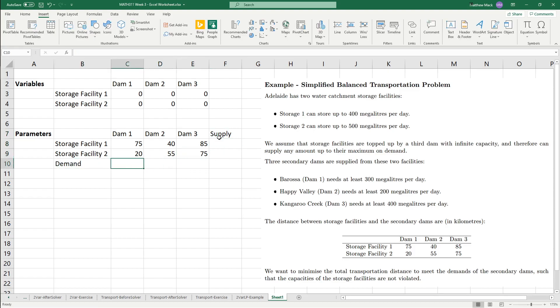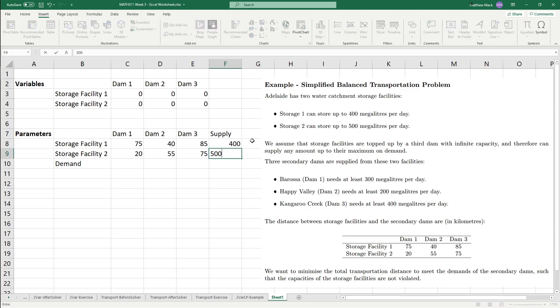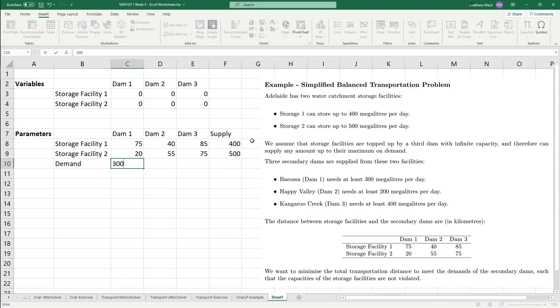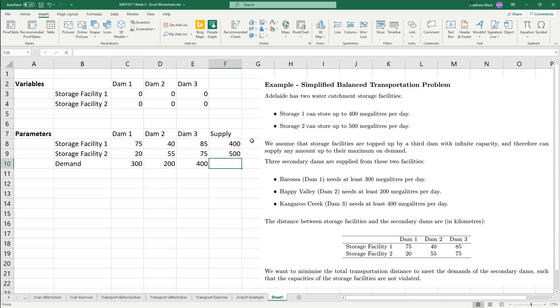And you'll notice that I did the same thing back in the handwritten version of the video. So, and now we just want to be able to just take the numbers. The storage facility one can have 400, facility two can have 500, and then the demand will have 300 for dam one, 200 for dam two, 400 for dam three, and that's what we're going to work with.